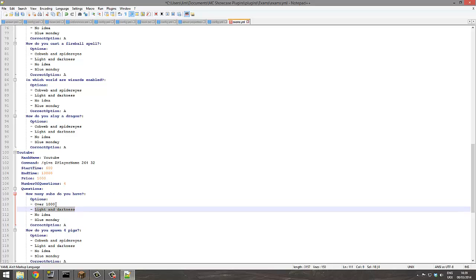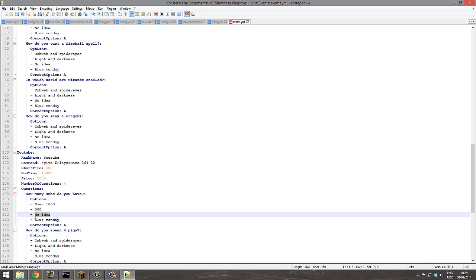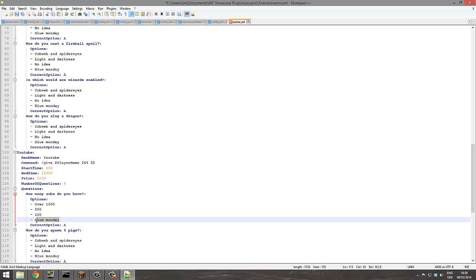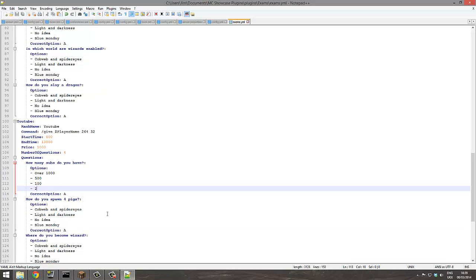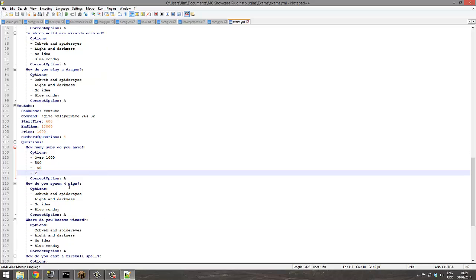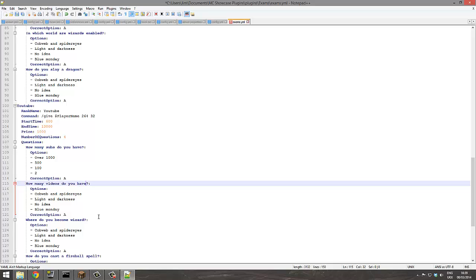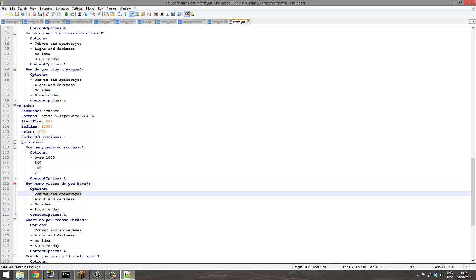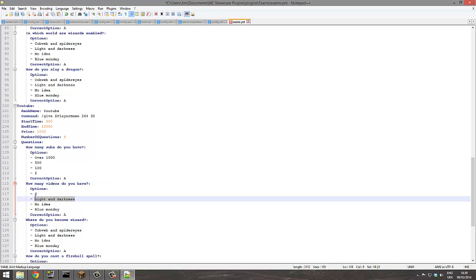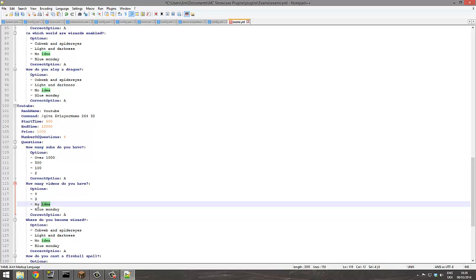Something like this, and then you set the correct answer, which is A. How many videos do you have, something nice. I'm not gonna do all of them, that'd just be boring. Four, three, two.